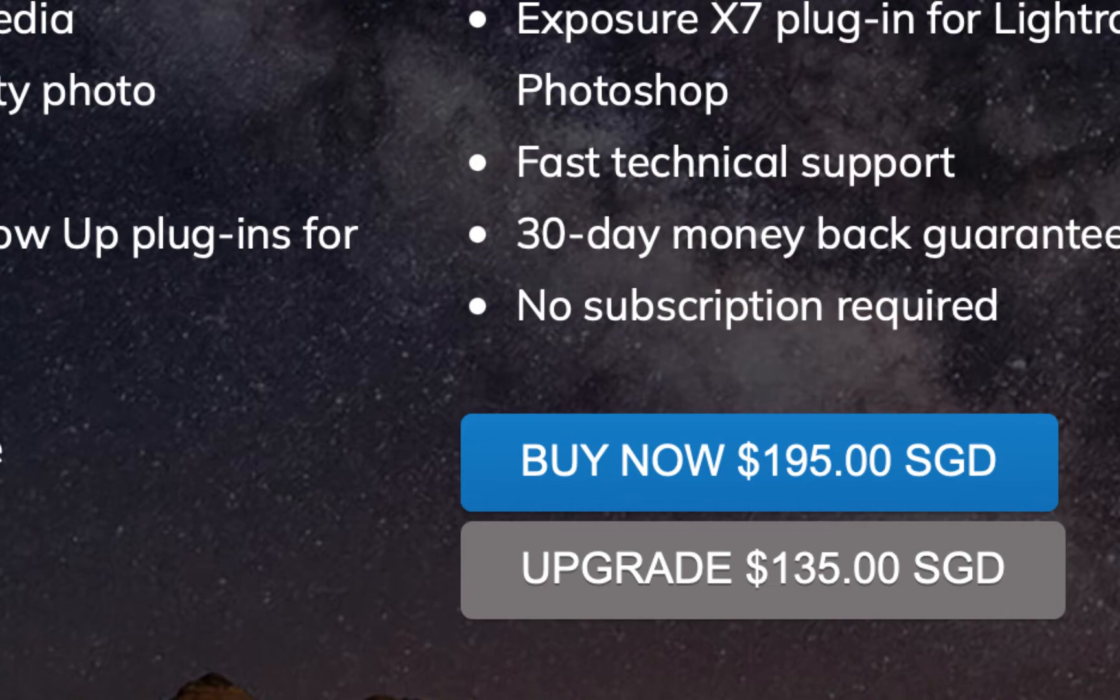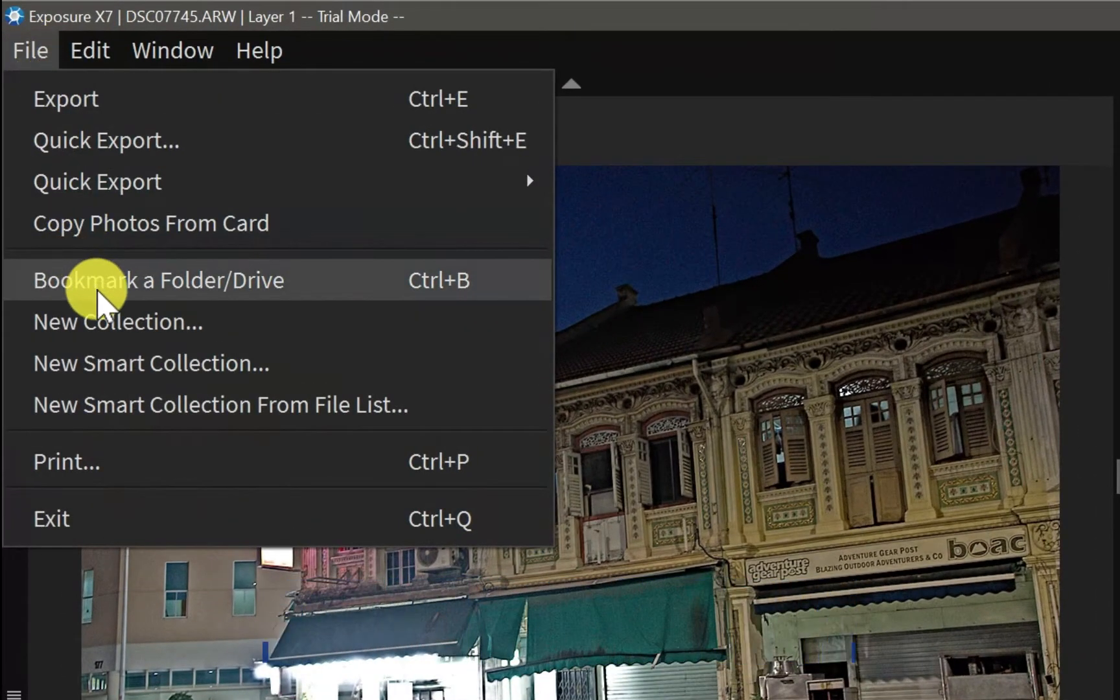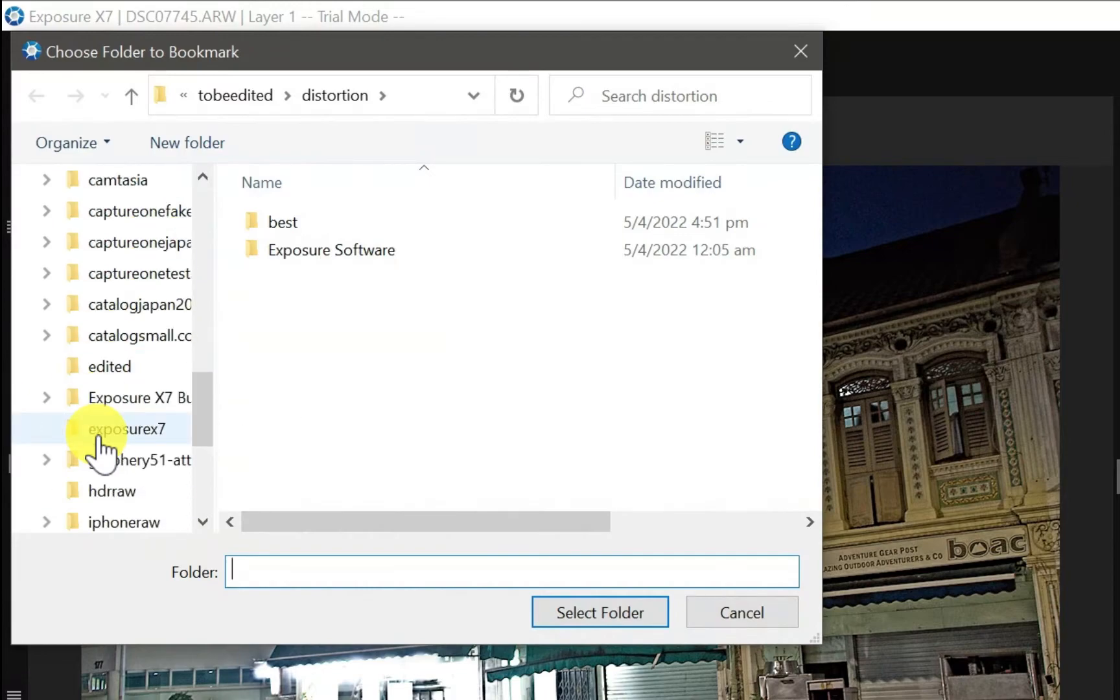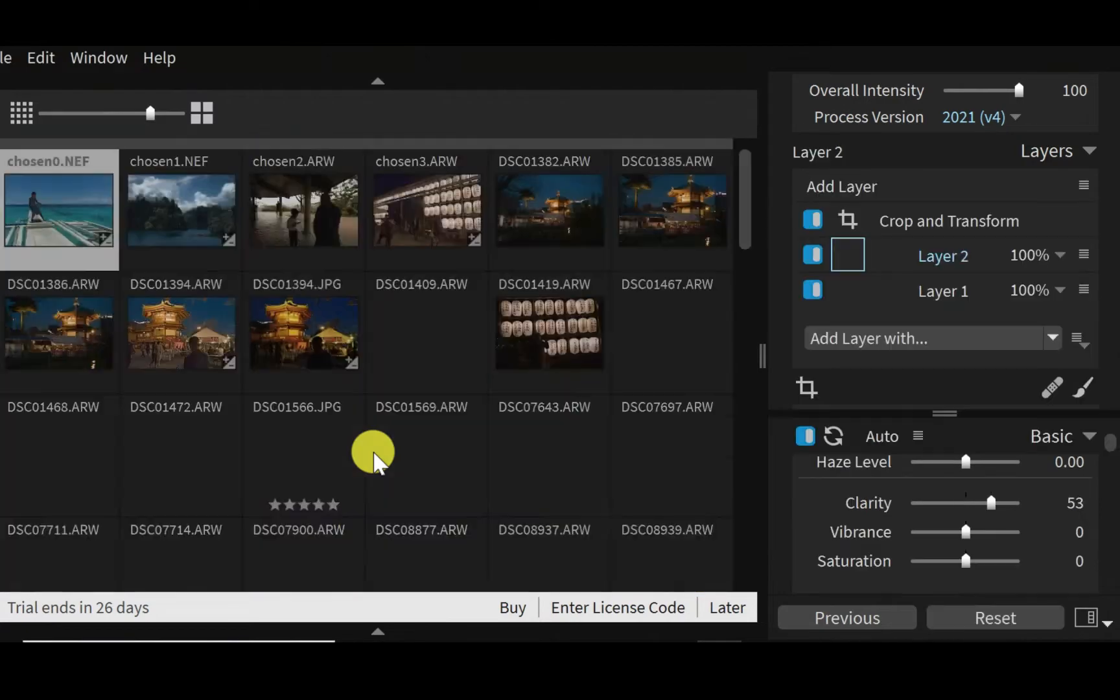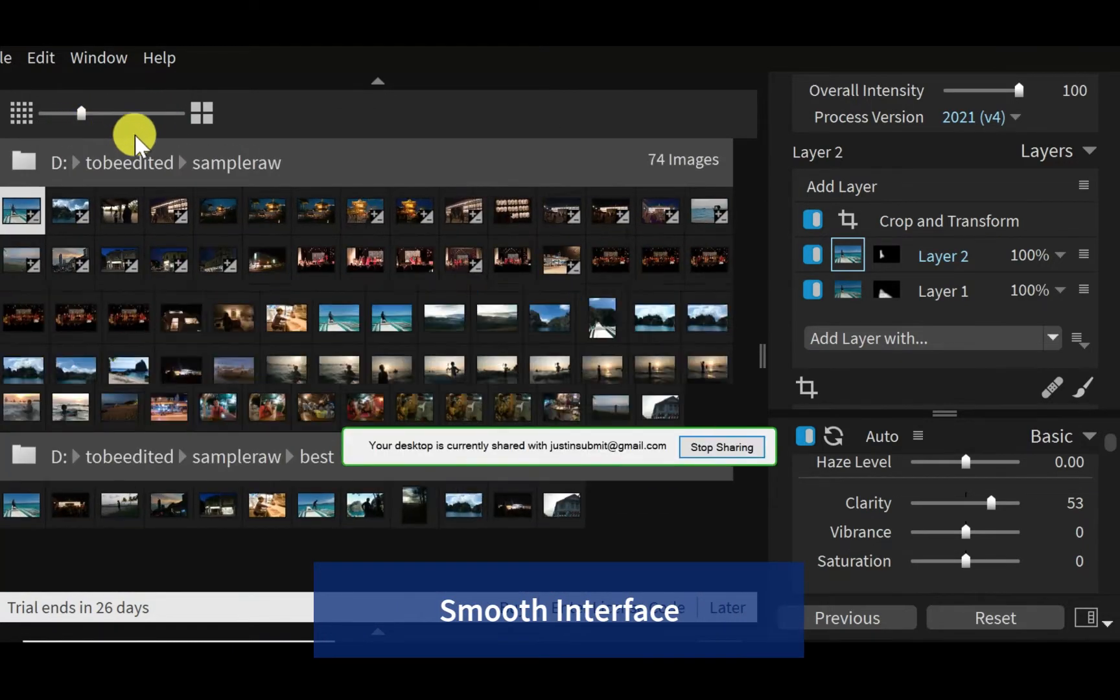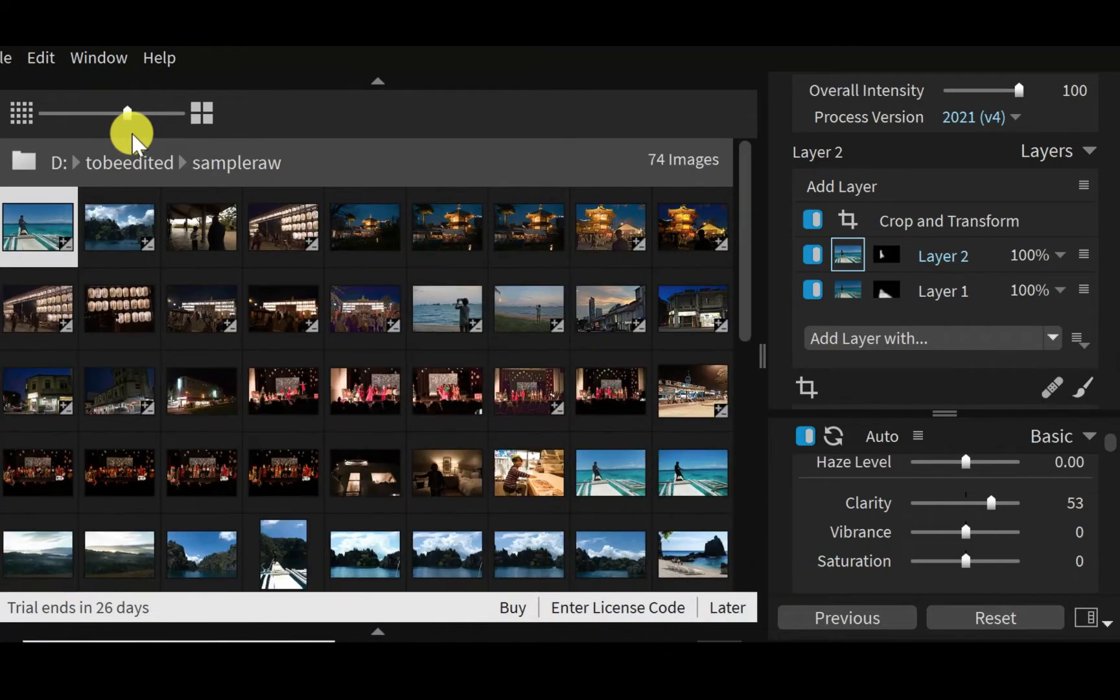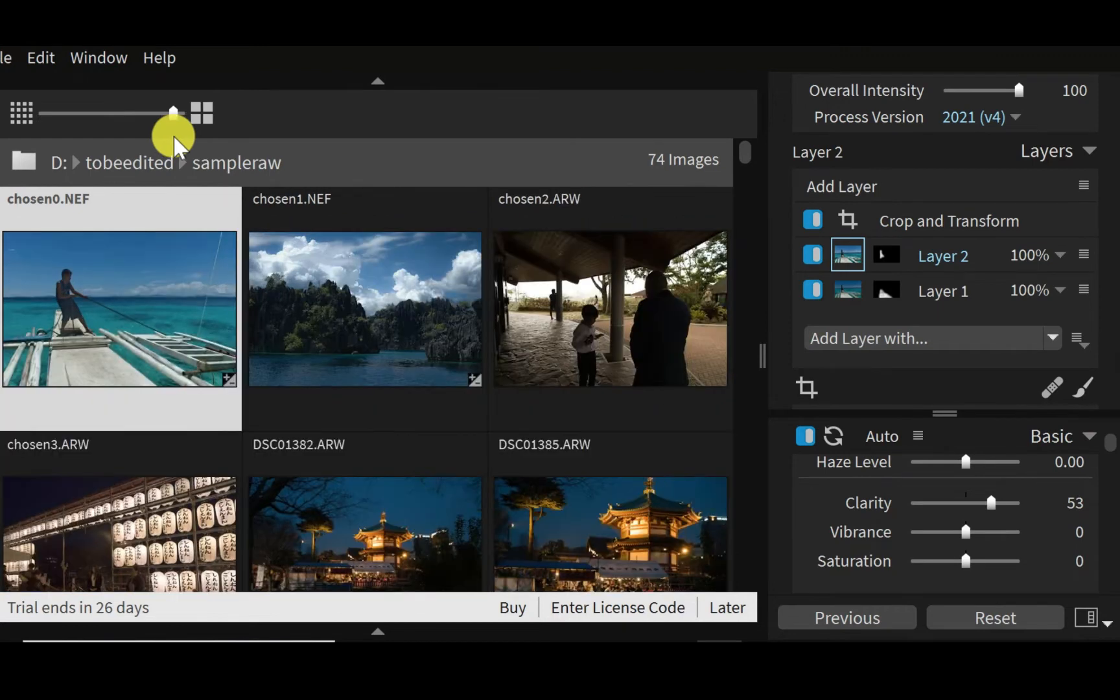Let's start off with importing photos. Importing photos with Exposure X7 is pretty easy. I'm just going to choose the menu here and choose something from my thumb drive. As you can see here, there are a lot of features. It loads pretty fast and the interface itself is pretty smooth. You can adjust the size of the thumbnails, which is really good. So I usually like the thumbnails to be a little bit bigger.